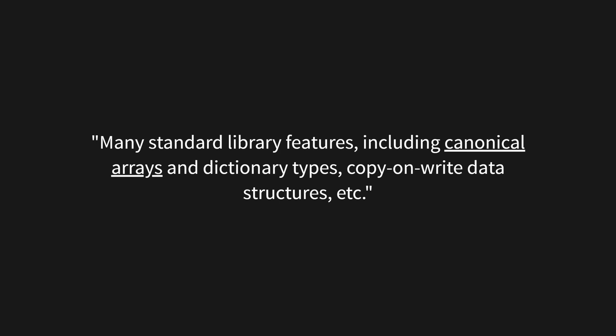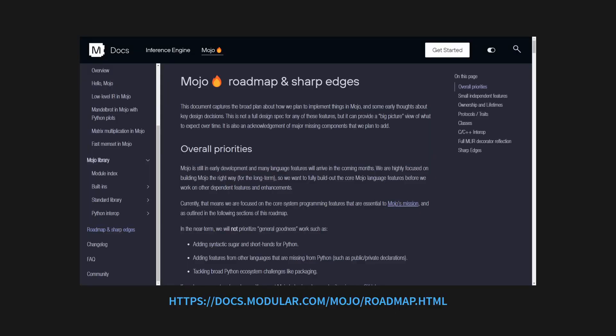They're looking to implement what they call canonical arrays, which I think may make the Mojo list literal closer to a Python list, which would be great. A lot of the other problems are mentioned on the aforementioned page, so hopefully they'll be able to bring Mojo in line with Python by the time they release it to the public and make it open source.